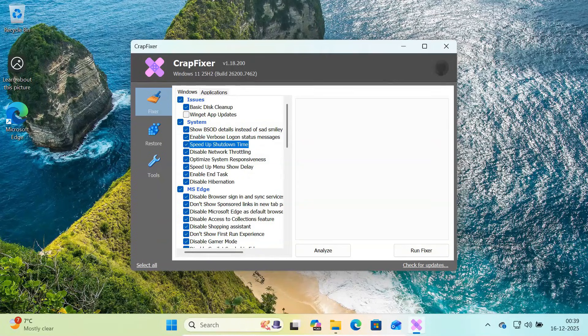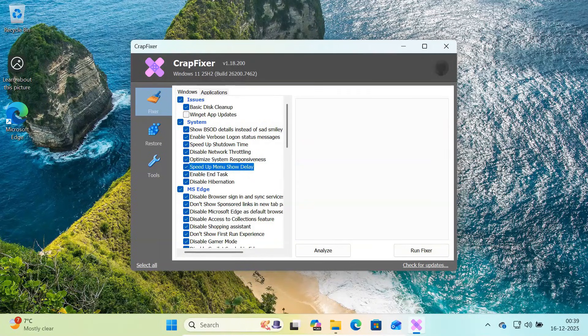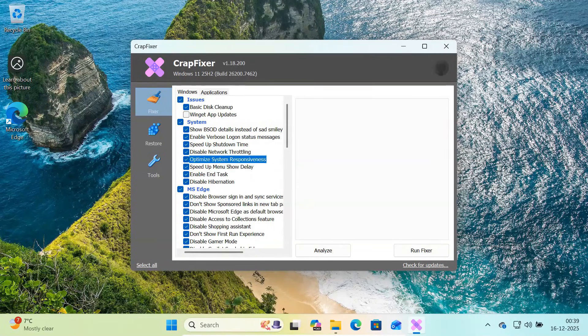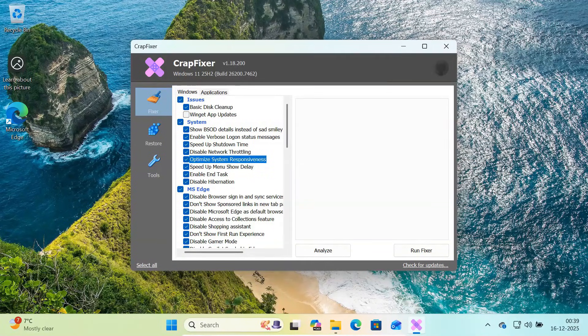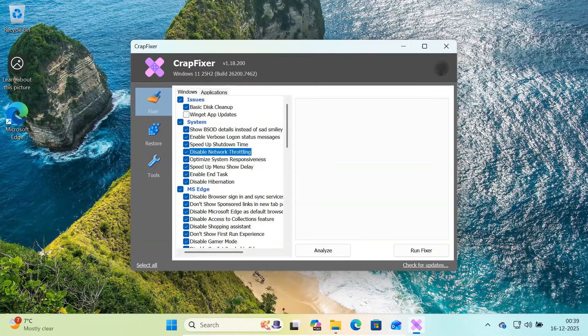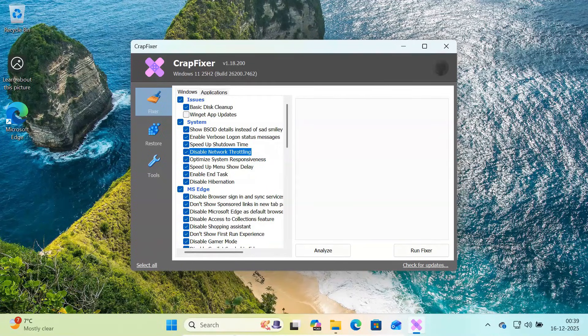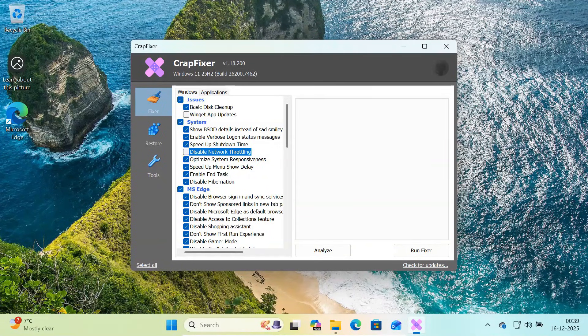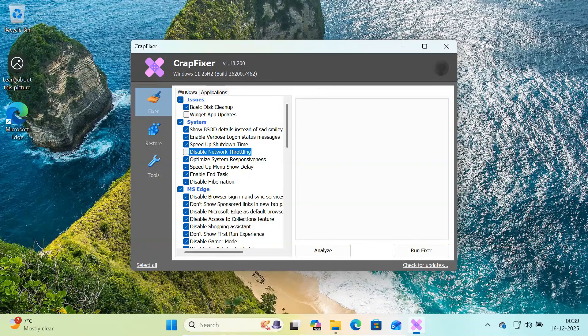You can speed up shutdown time, reduce menu delays, and optimize overall system responsiveness. There is also an option to disable network throttling. This can improve performance in some cases, but if you're not sure, you can leave it unchecked.